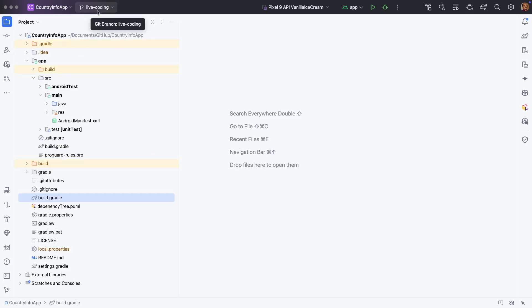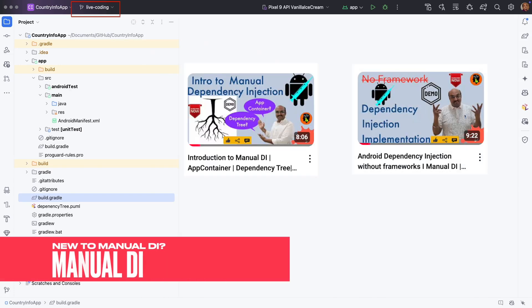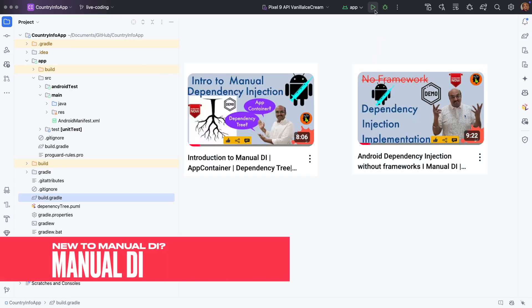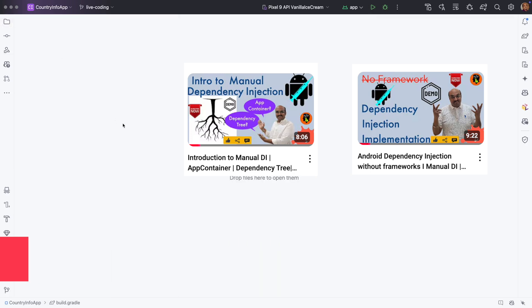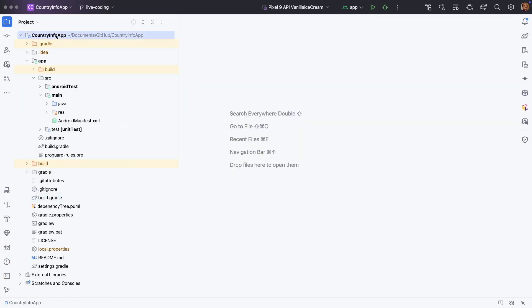And I am on the live coding branch. This is the same branch which we have been using for the last couple of videos, using which we implemented the manual dependency injection.